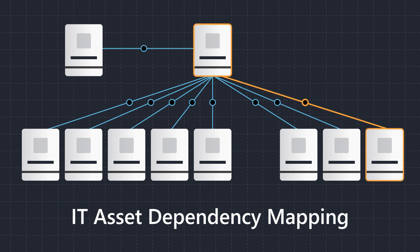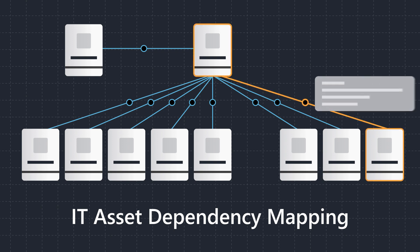It allows you to better understand your network and, specifically, how your assets interact with each other.